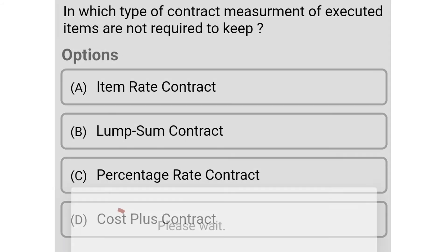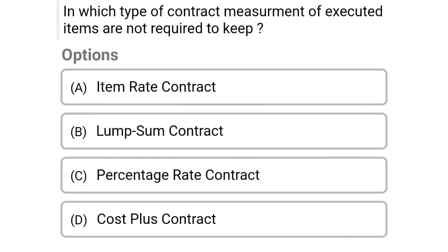So next question: in which type of contract are measurements of executed items not required to be kept? Option A item rate contract, option B lump sum contract, option C percentage rate contract, option D cost plus contract. So the correct answer is option B lump sum contract.